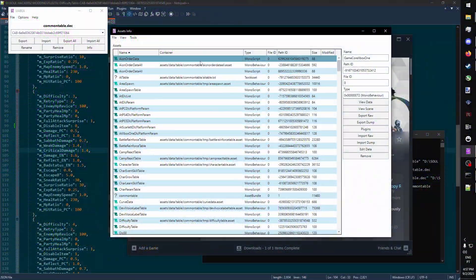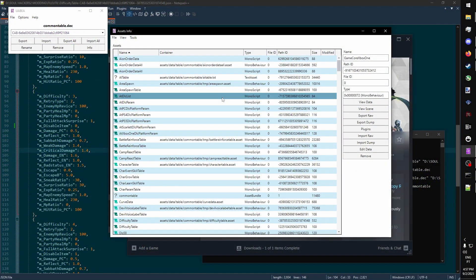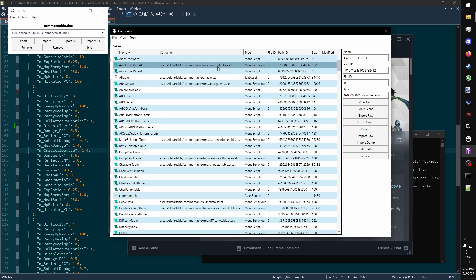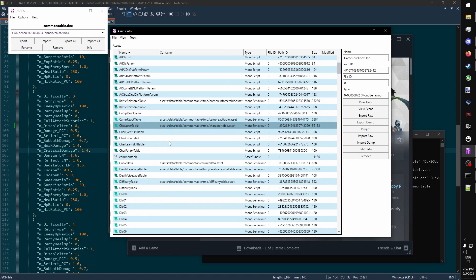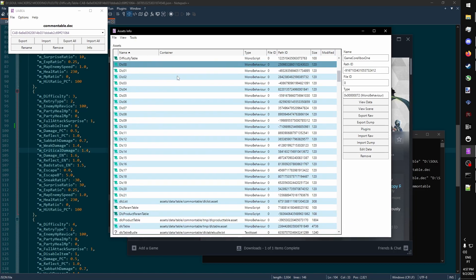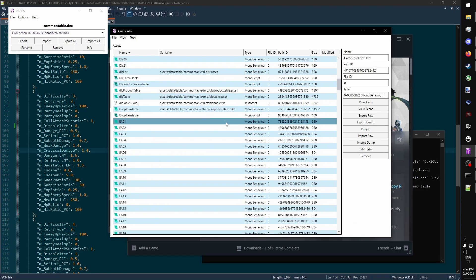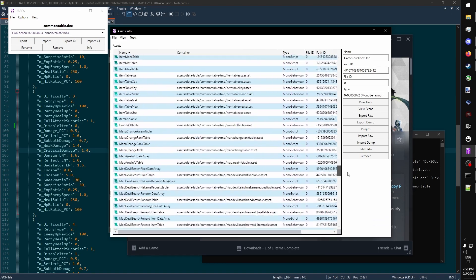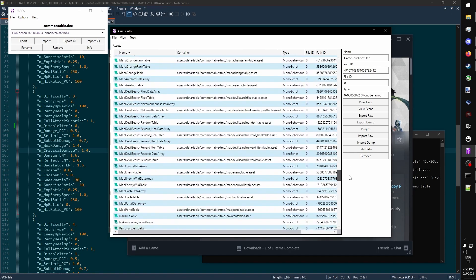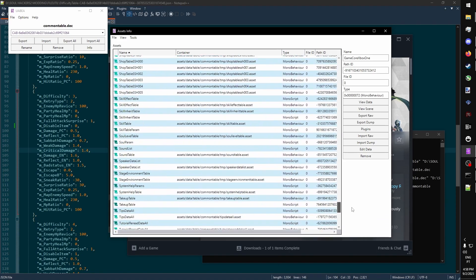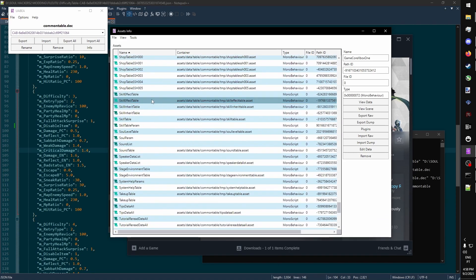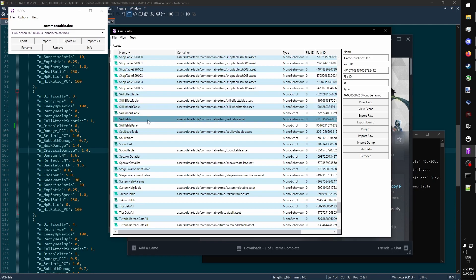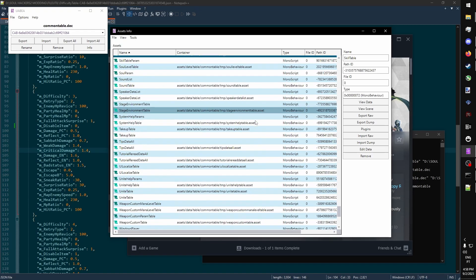You can look around the common table file and find any table with stuff that you would like to edit. For example, some stuff that you might want to change is stuff related to skills. So a skill table would have all of the parameters for skills. Their damage, their element, stuff like that.